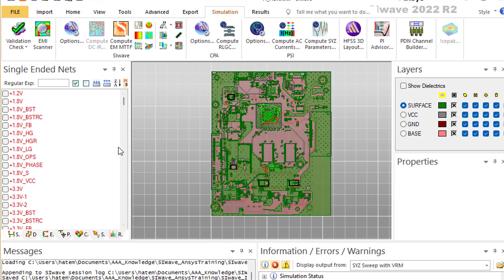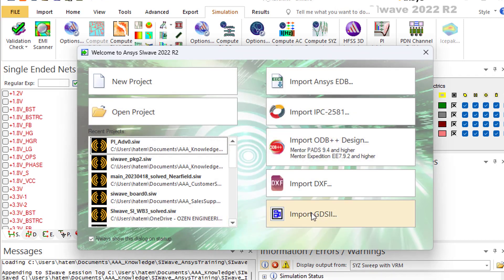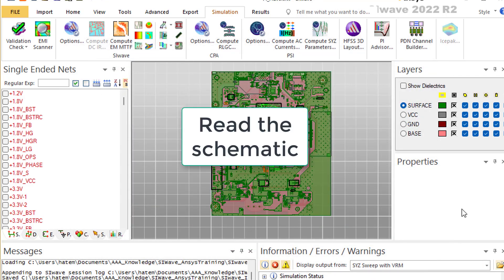You start working with SI-Wave by uploading a CAD file. Do not try to build your PCB using SI-Wave — although you can, that is not the right way to use it. You can upload the file using any of the formats shown in this table. Before you start using SI-Wave, it's highly recommended that you go through your schematic and study it very well. It will save you lots of time.